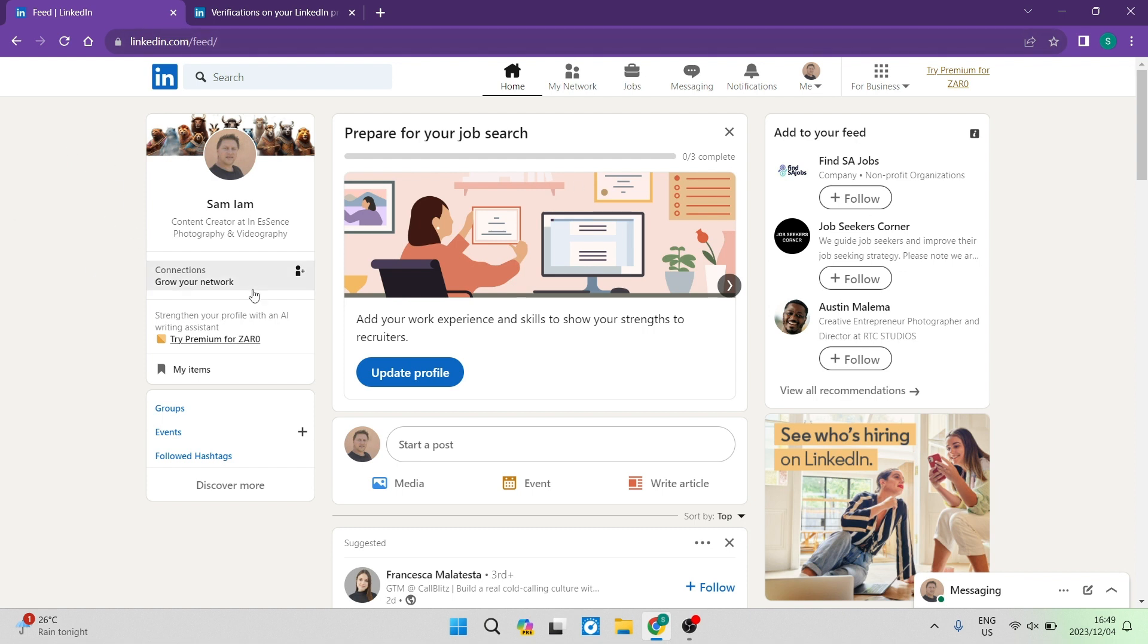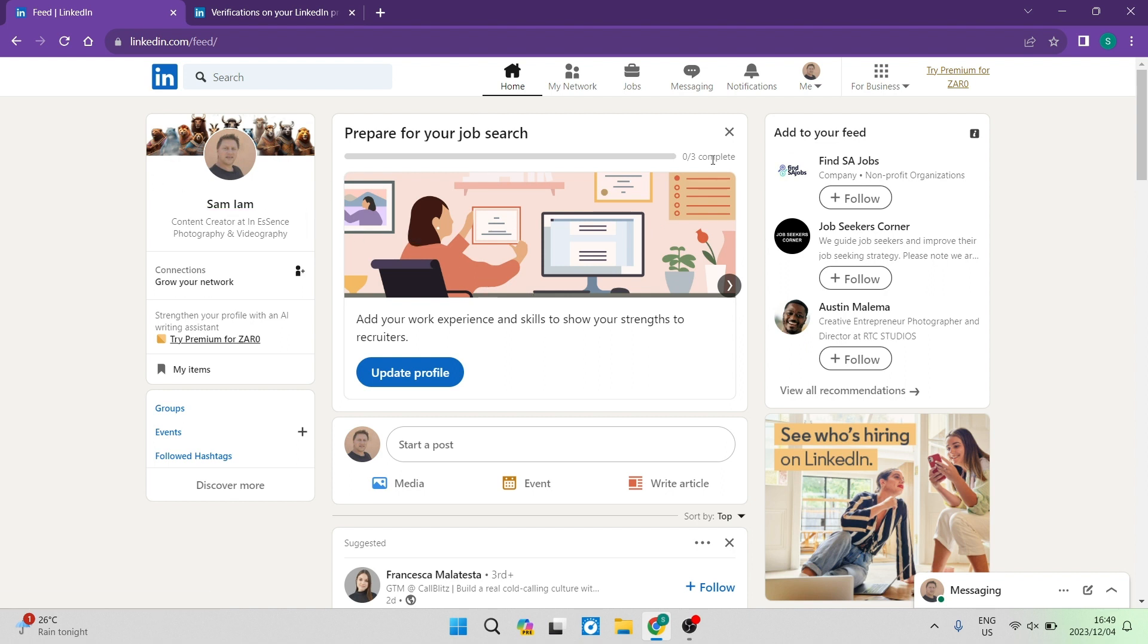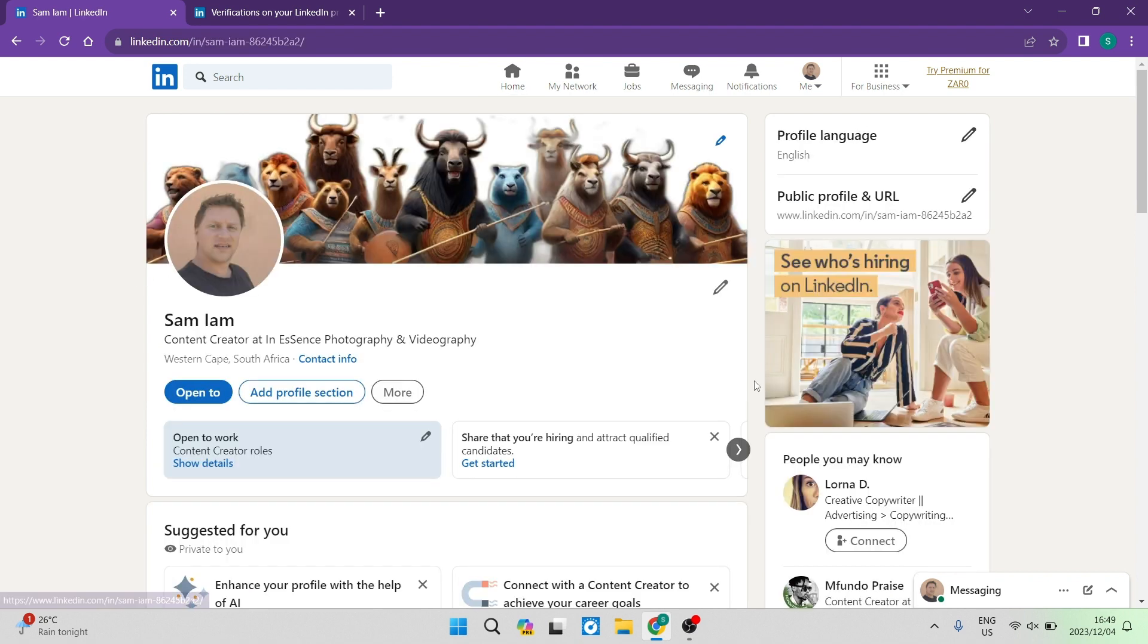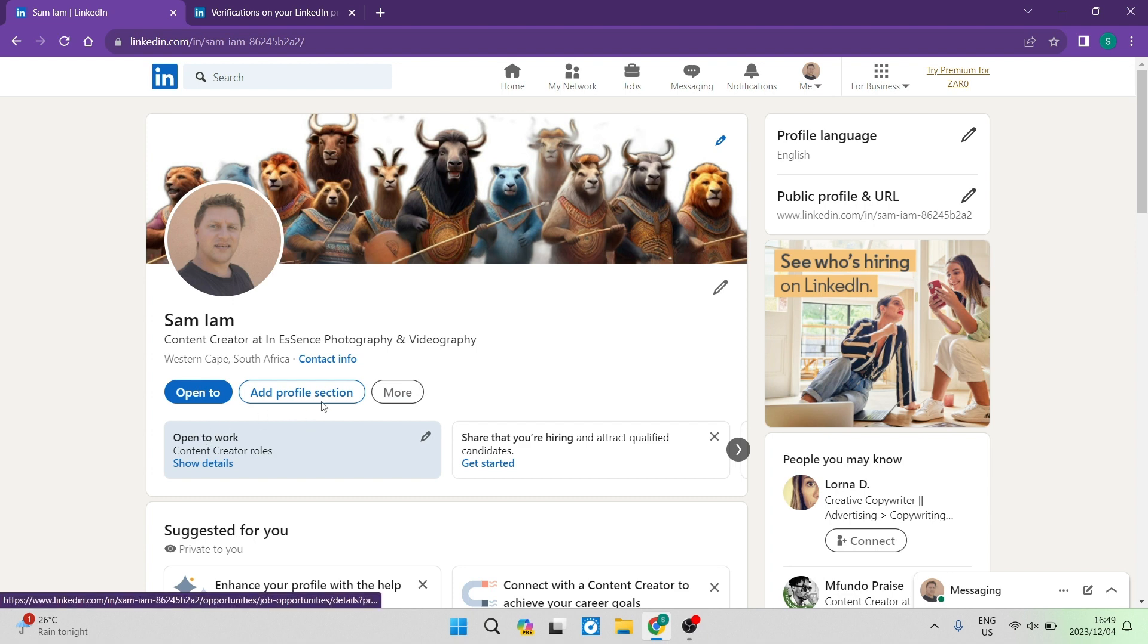First of all, this is the homepage or the feed page on your LinkedIn profile. On the left hand side, you can see your name. Now you're going to want to tap on that. This is what your profile looks like. And at the top, you'll see that there is a button that says more.